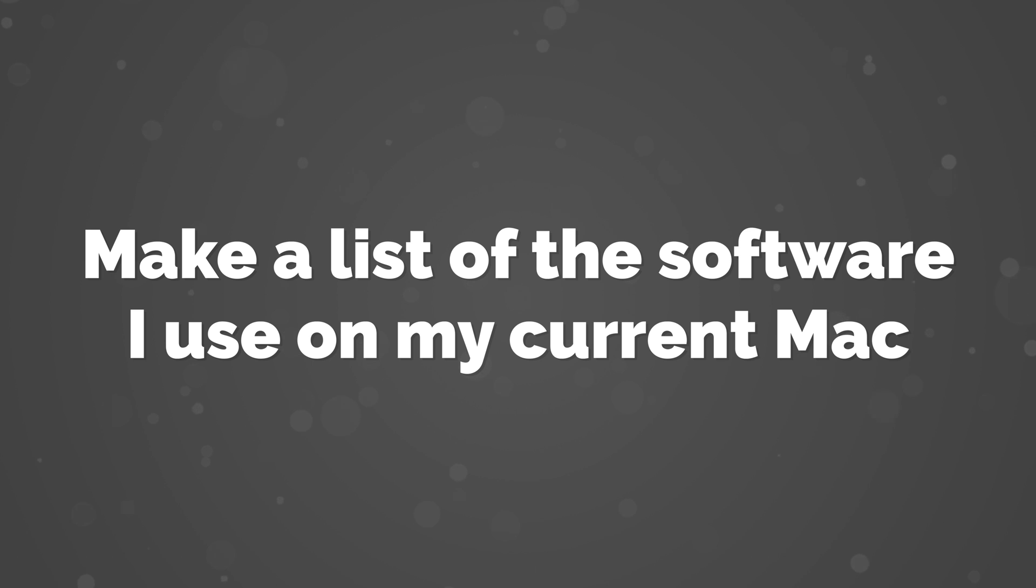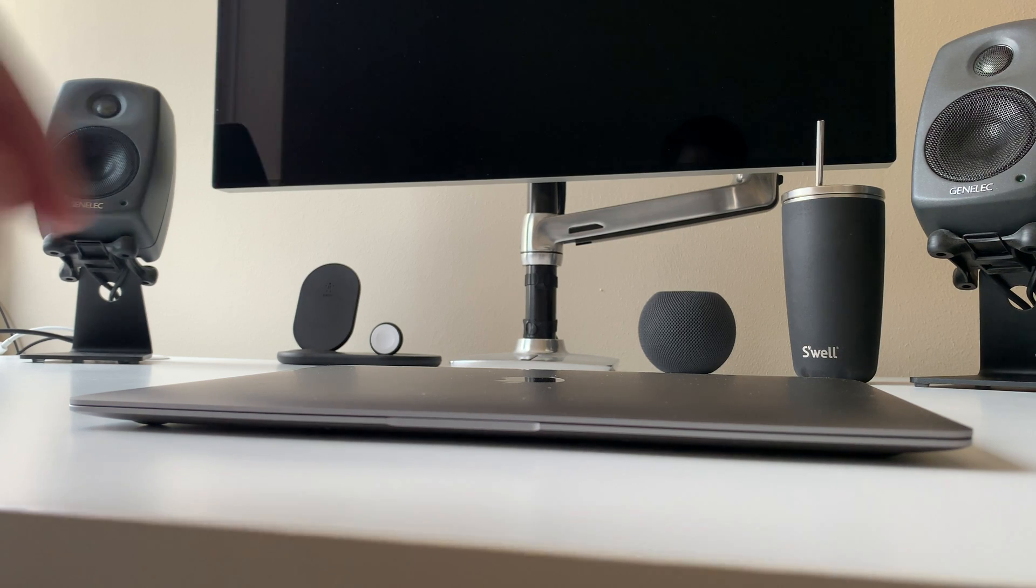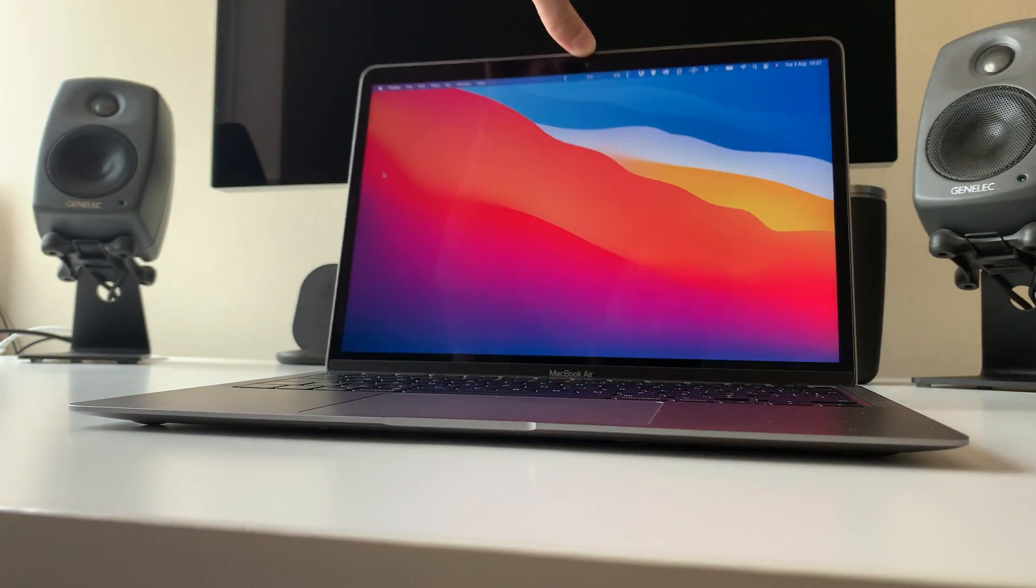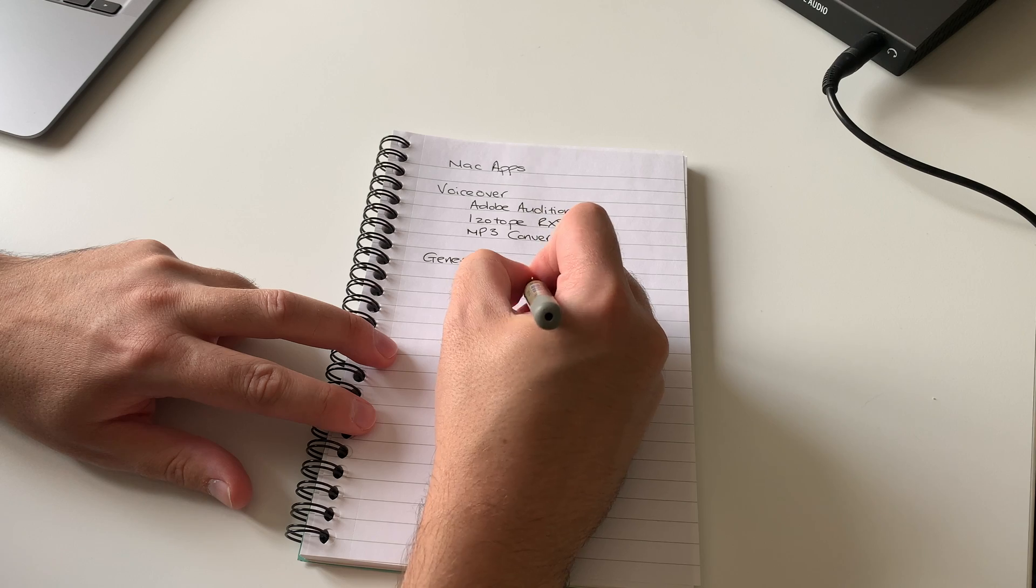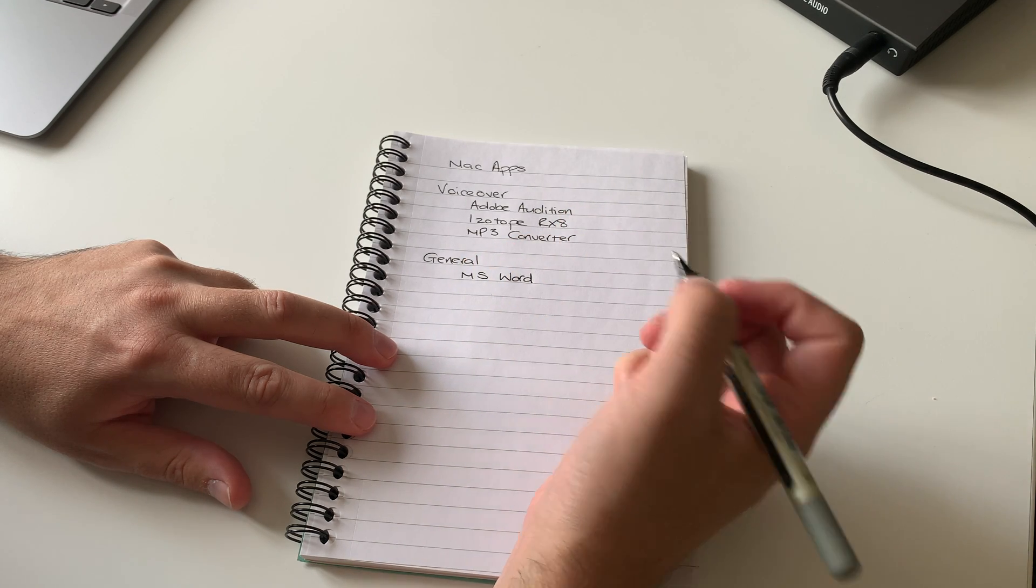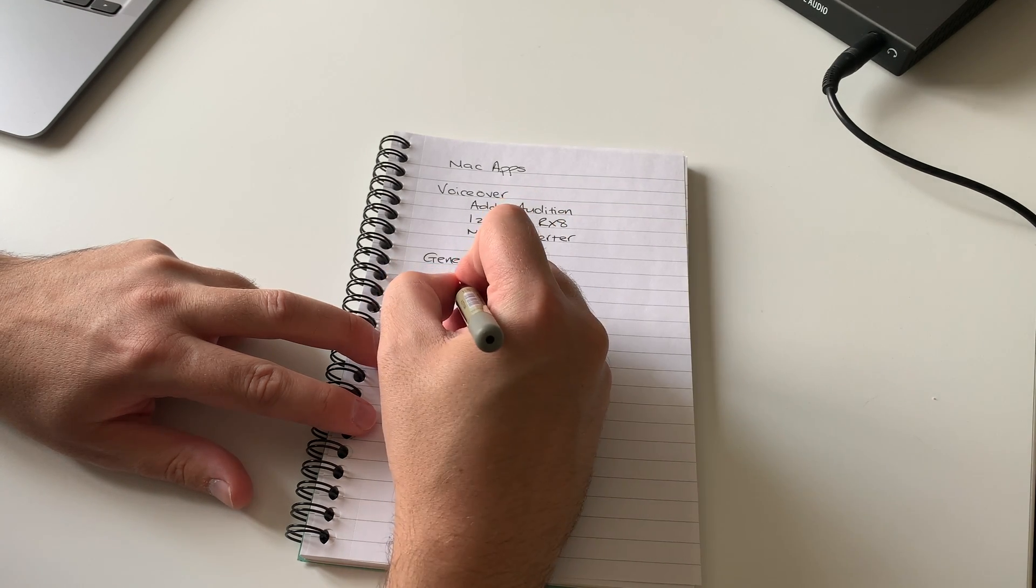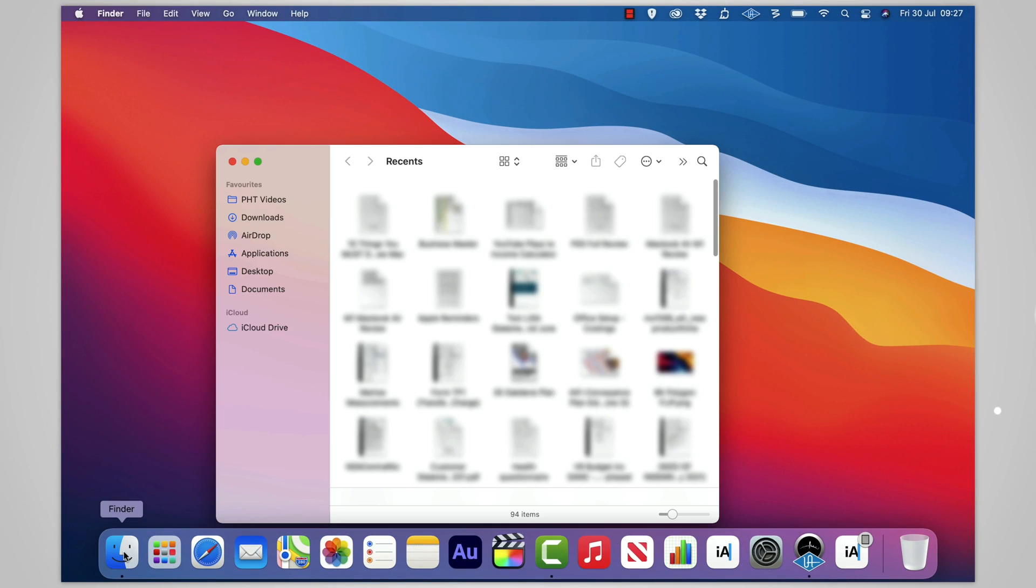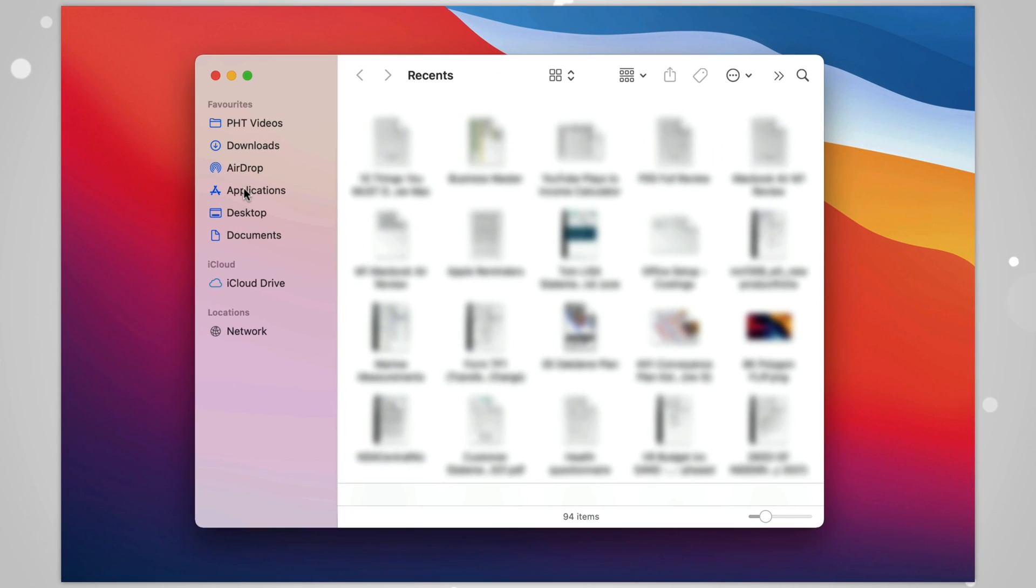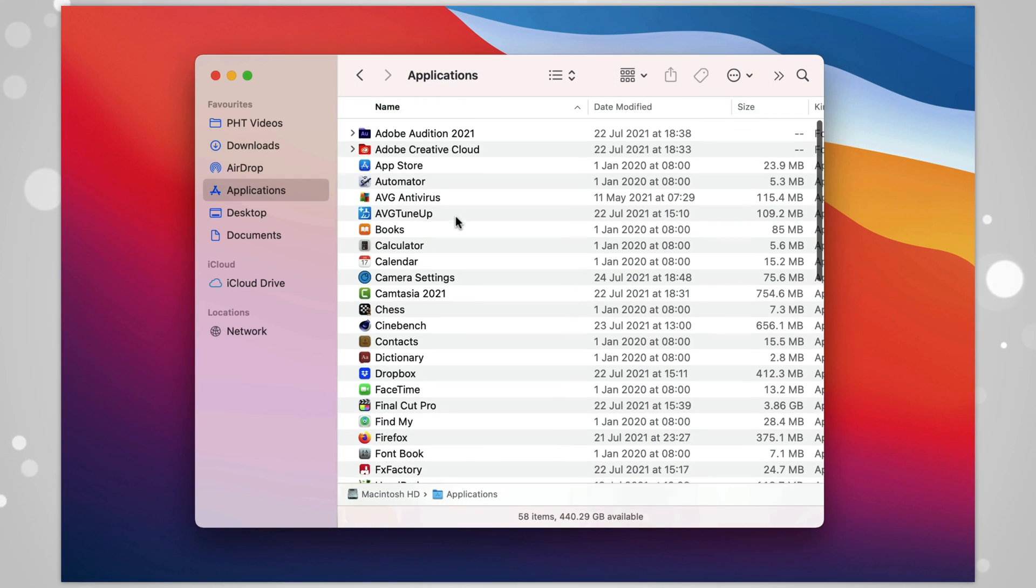Number 1: Make a list of the software I use on my current Mac. You probably don't realize just how much software, both Apple and third party, you use on a daily basis, so one of the first things that I do when setting up a new Mac actually begins before I get the new Mac. I go through my existing Mac and I run all of the core processes that I run on a daily basis.